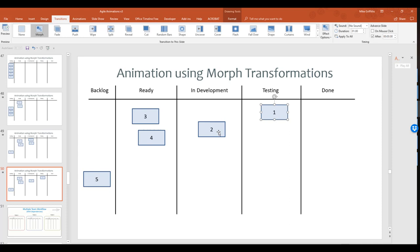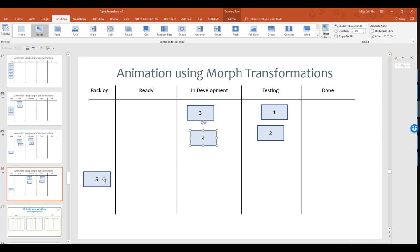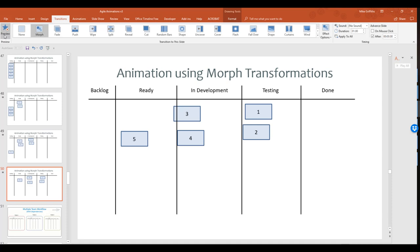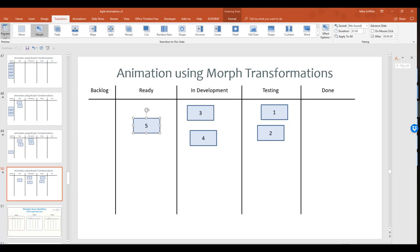This is much faster than the previous attempt of tracking all the different moving objects and sorting through the animations. Using this approach, we can quickly build smooth animations for our agile projects. The downside is it creates lots of slides, but that's okay — slides are free. These vector graphics are very small, so file sizes won't become an issue.